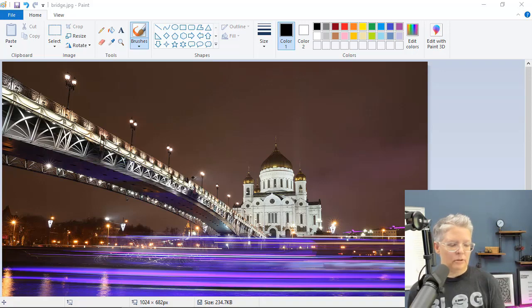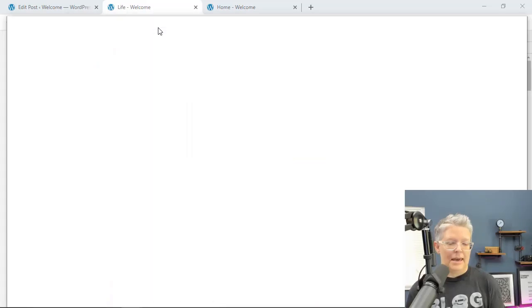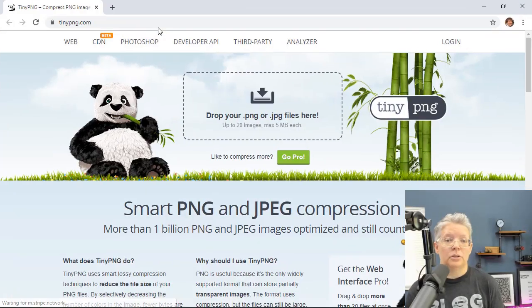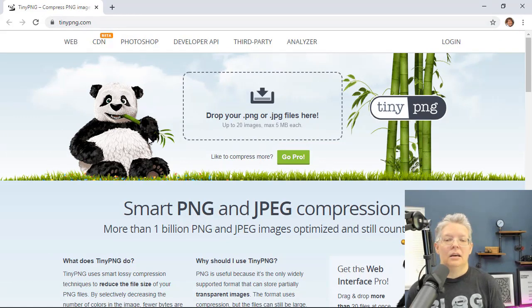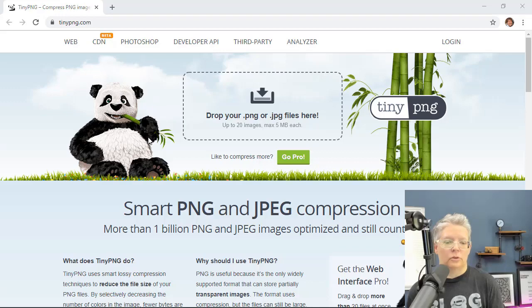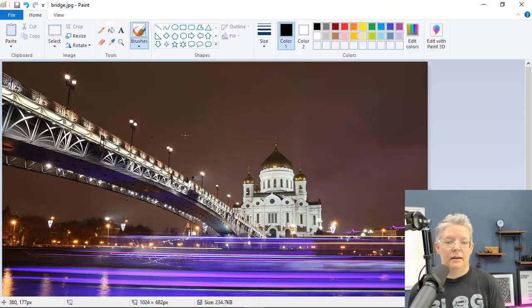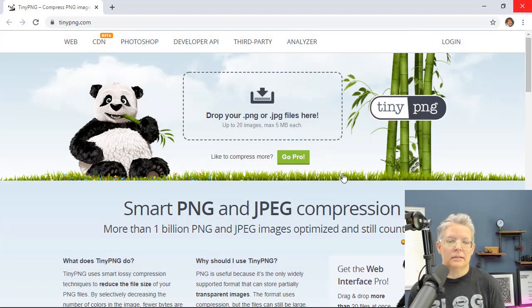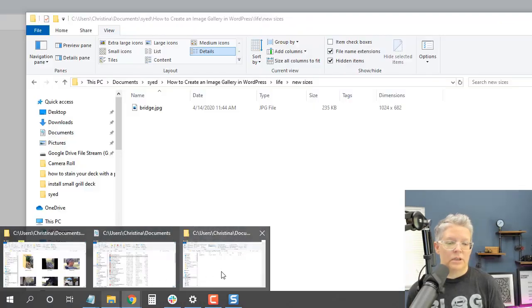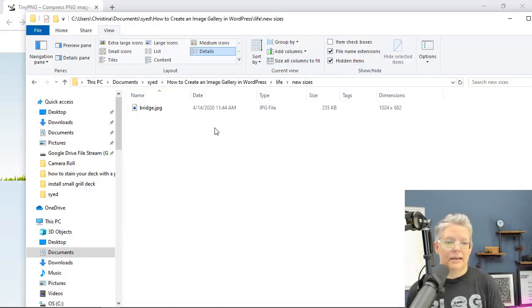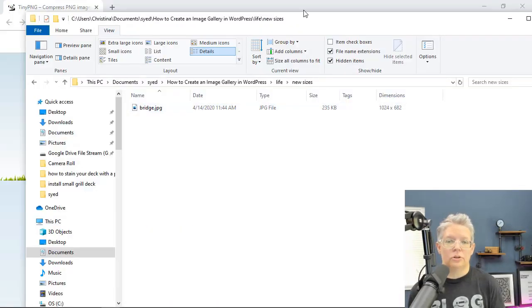Now if you don't have a compression service that you use, something like TinyPNG can compress your images for you. So I'm going to close this out and I'm just going to take that image that we just resized and it's 235 kilobytes.